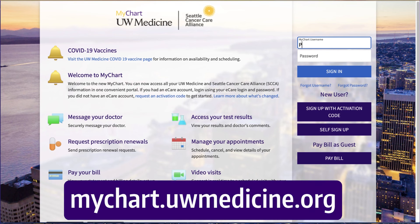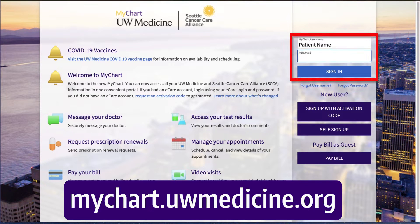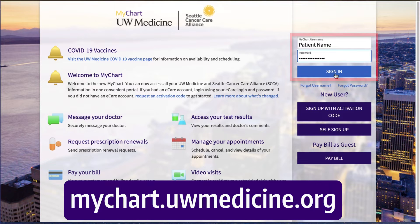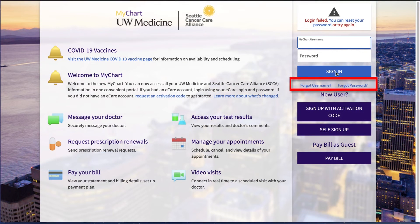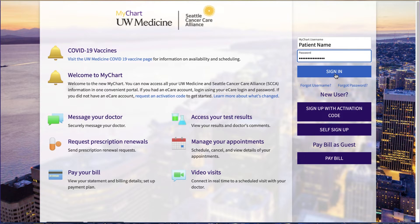When it is time for your appointment to begin, go to mychart.uwmedicine.org and sign in to MyChart. If you forgot your username or password, click on the link Forgot Username or Forgot Password to reset your account.